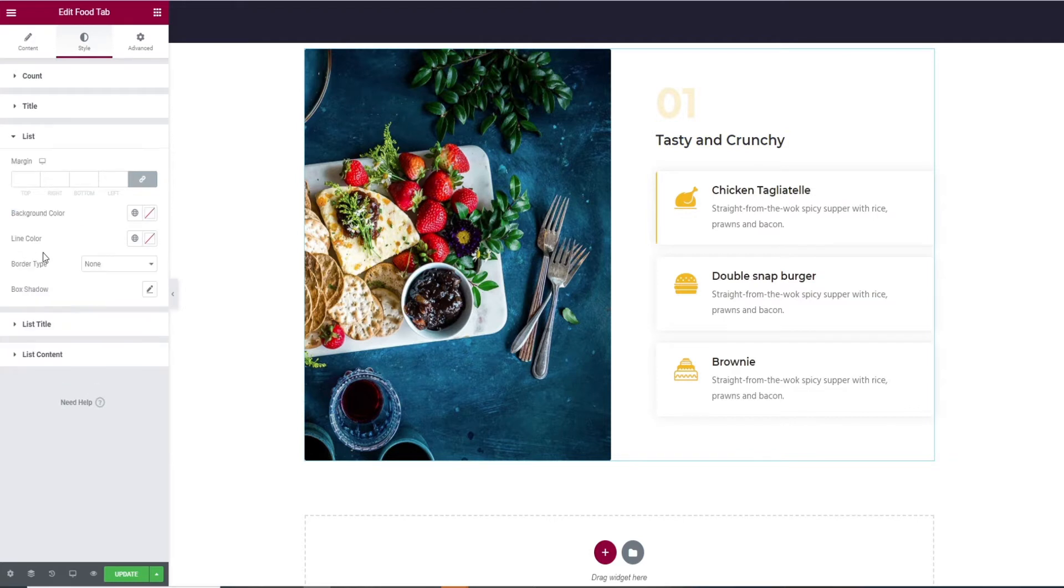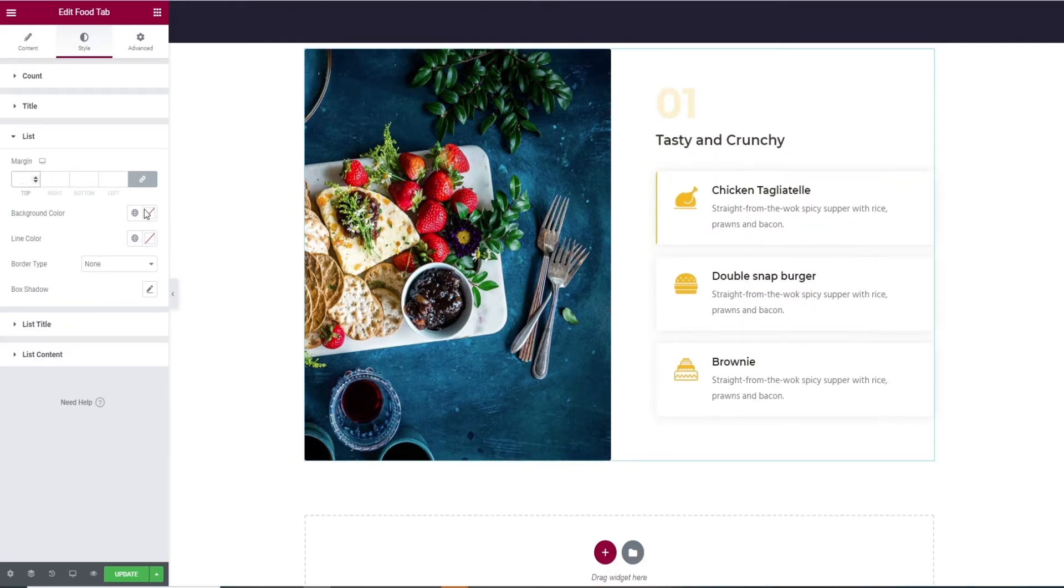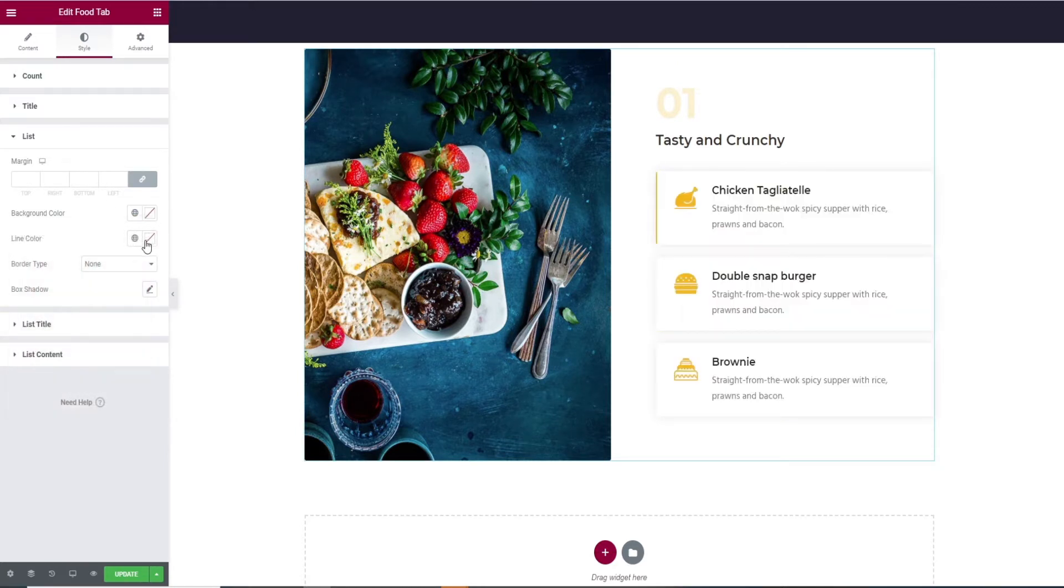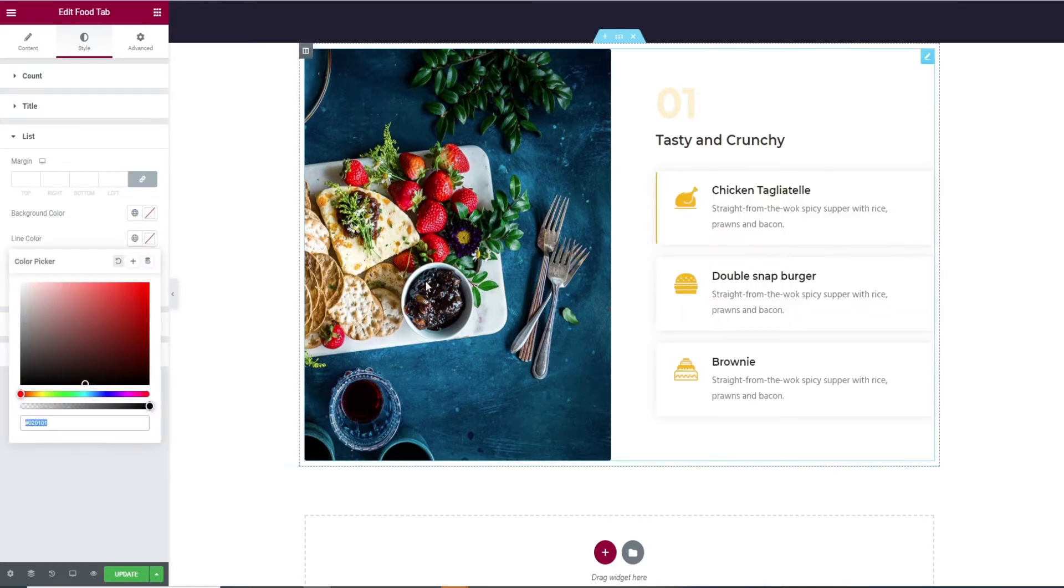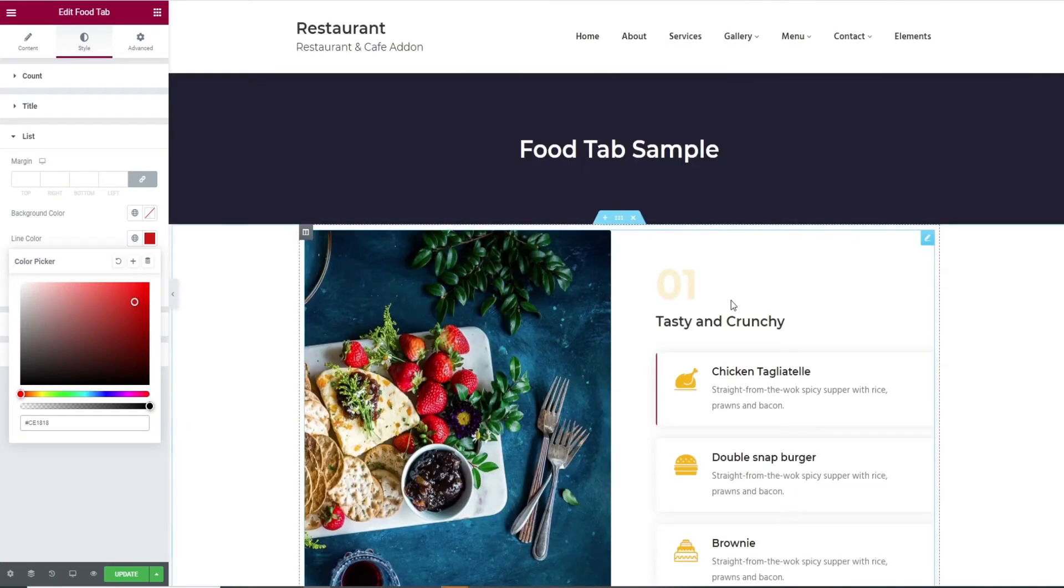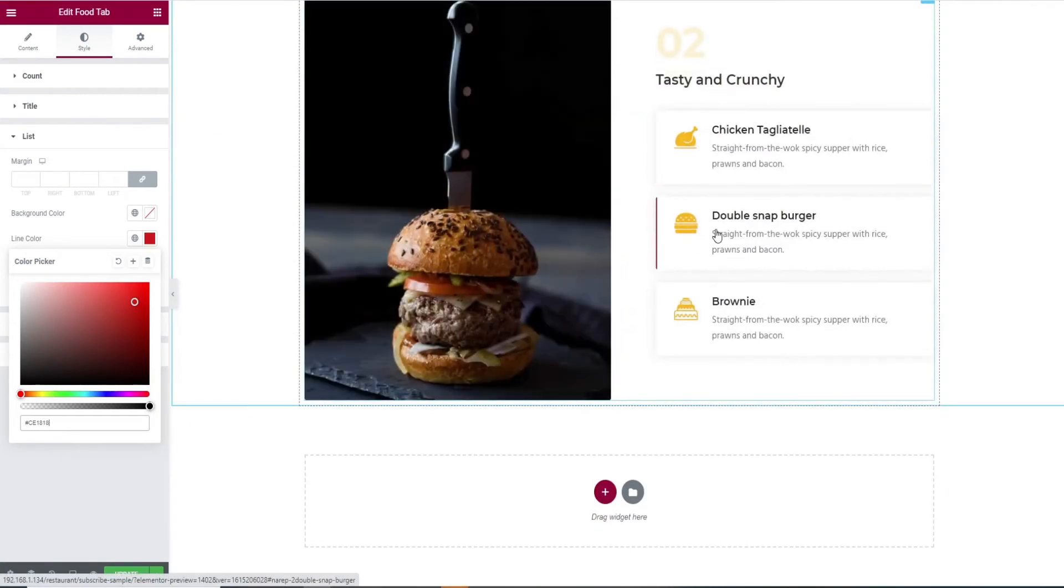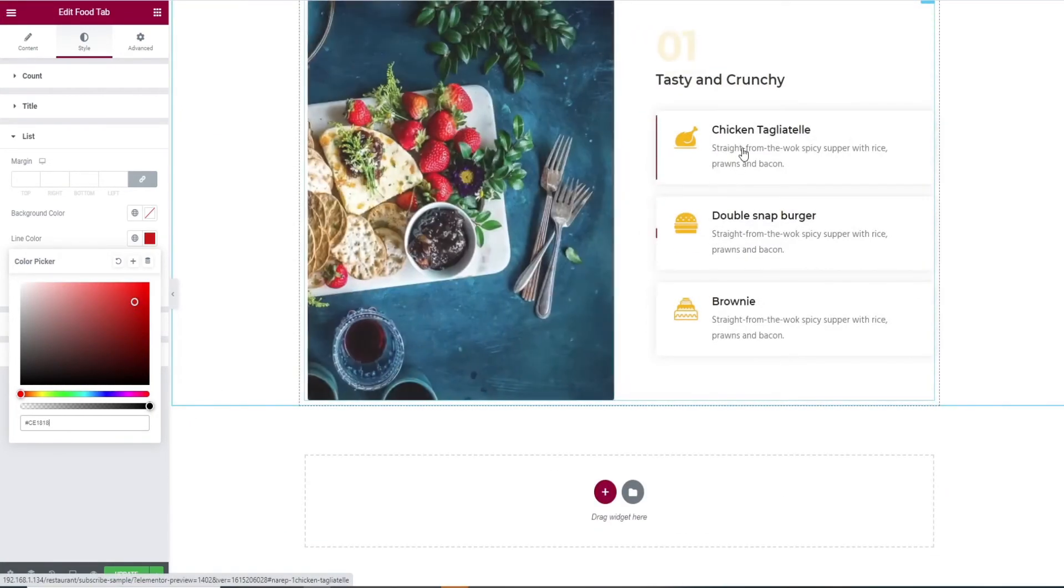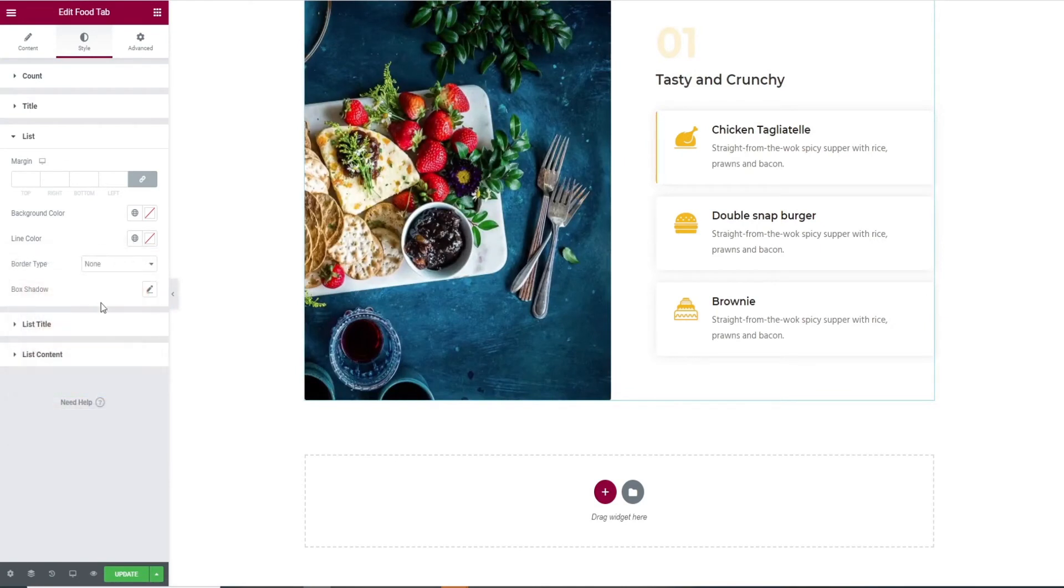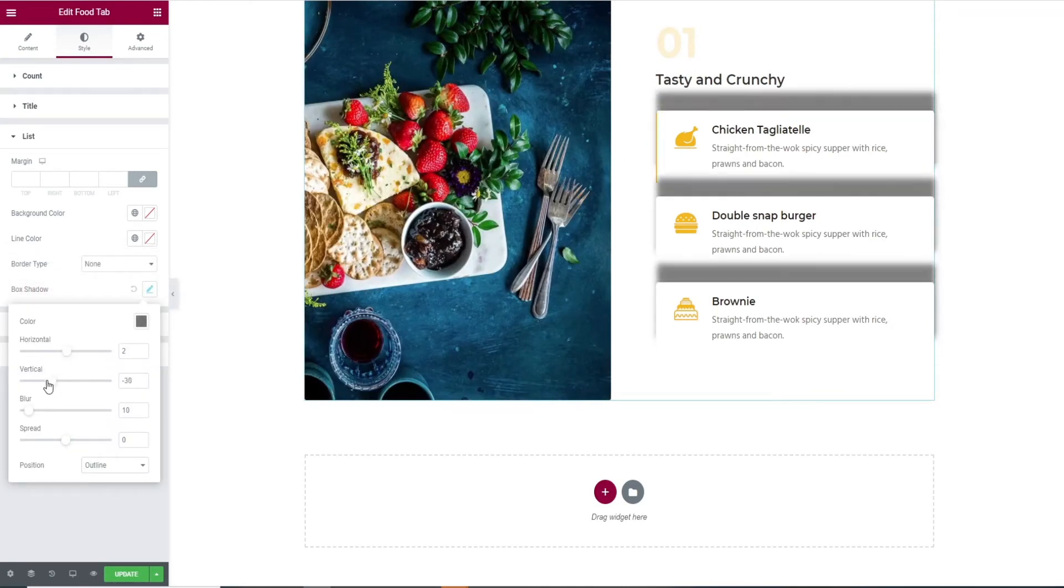By clicking the list tab, you can edit margin for the list, background and line color. Next will be the border type selection and finally box shadow.